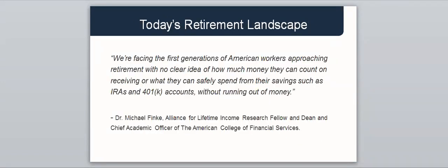We're also seeing more efforts from industry groups to get word out there and educate consumers on the benefits of annuities in retirement. Here's a great quote from Dr. Michael Fink from the Alliance for Lifetime Income. We're facing the first generation of American workers approaching retirement with no clear idea of how much money they can count on receiving or what they can safely spend from their savings, such as IRAs and 401k accounts, without running out of money.